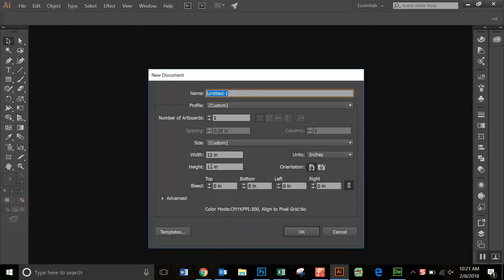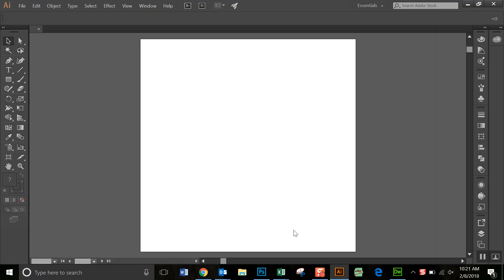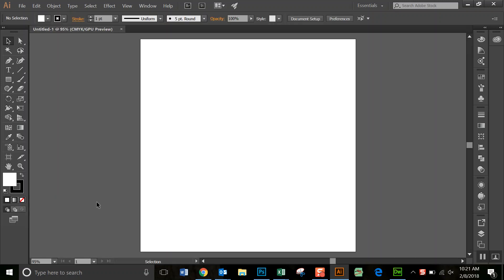And I'm going to set it up as 12 by 12. You need to set it up whatever size you have for your original portraits.